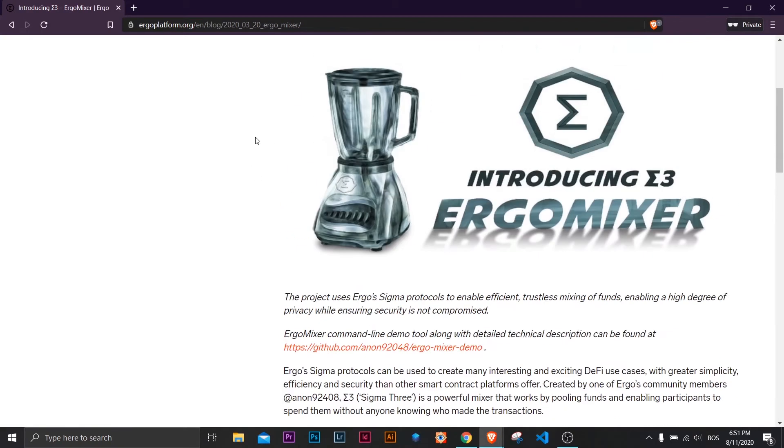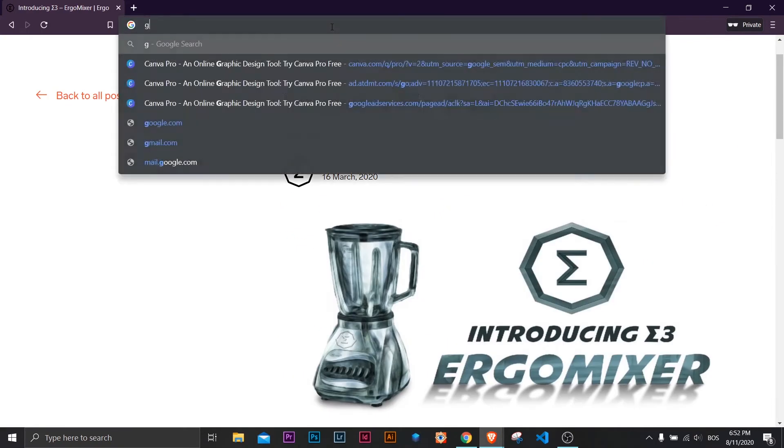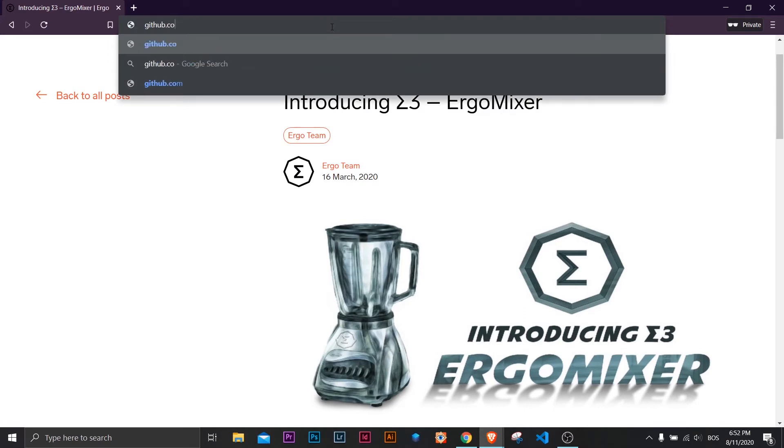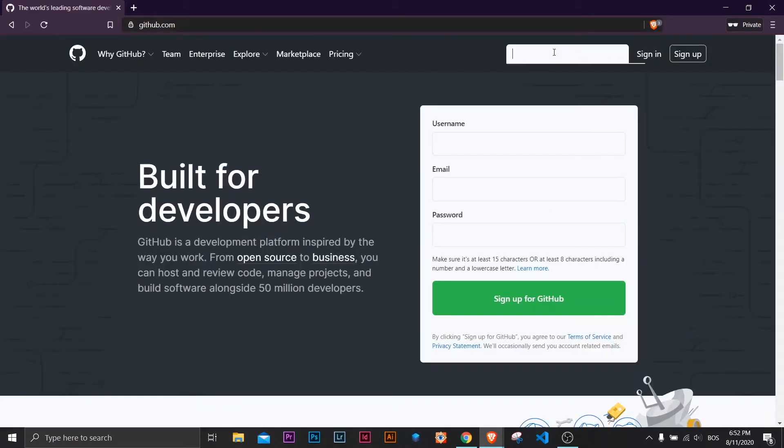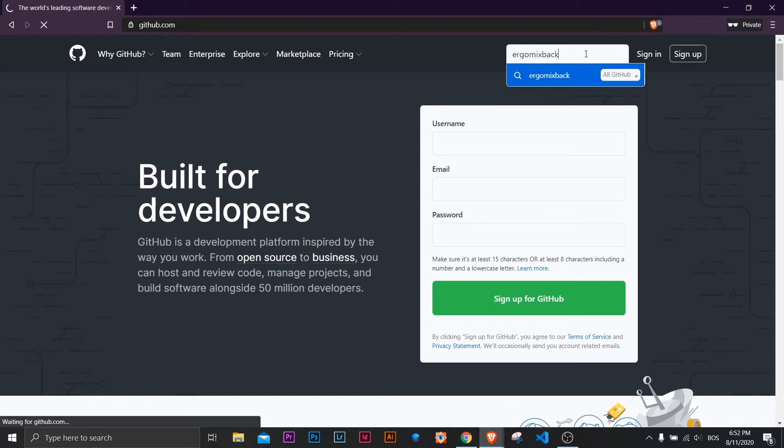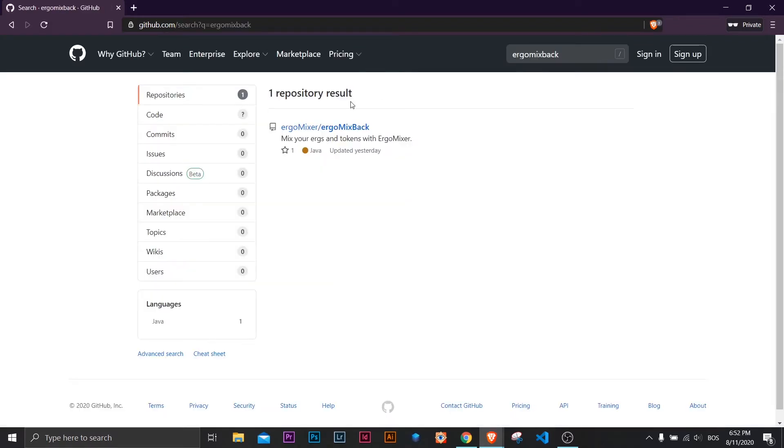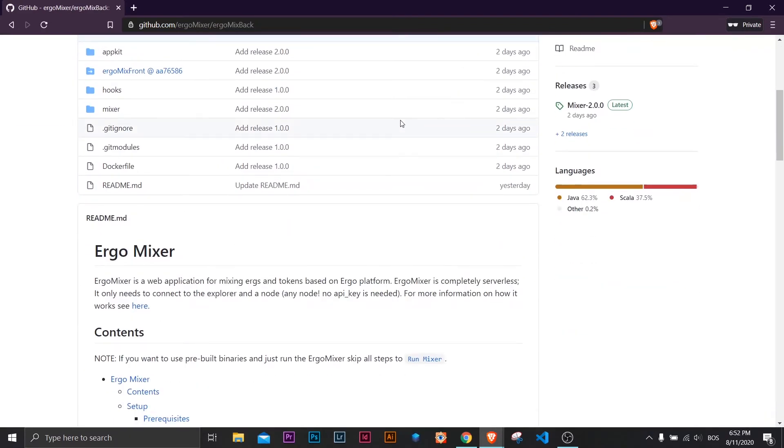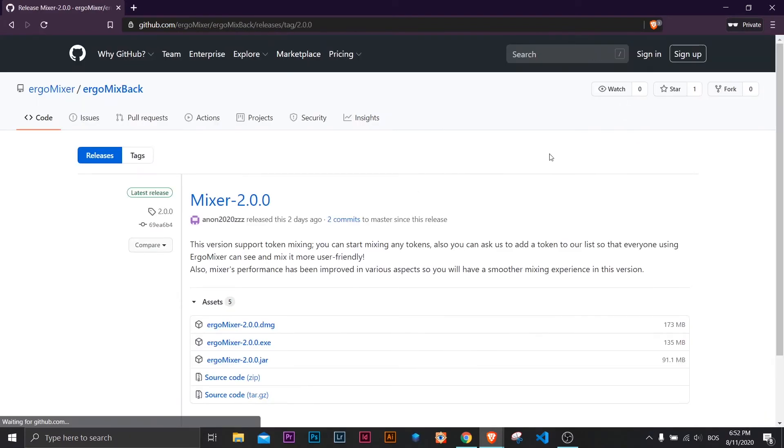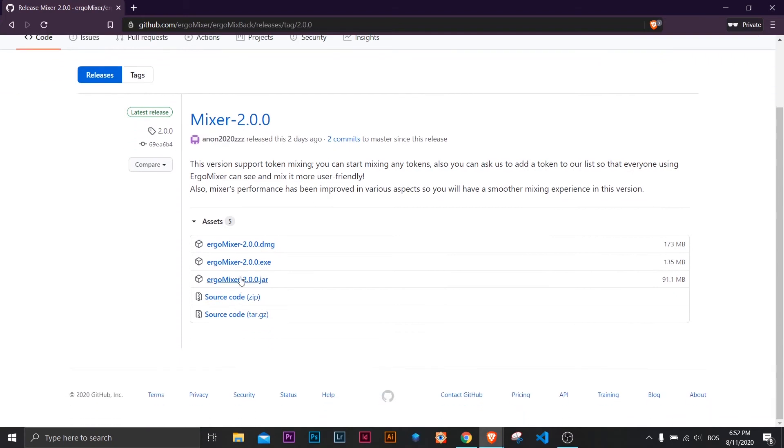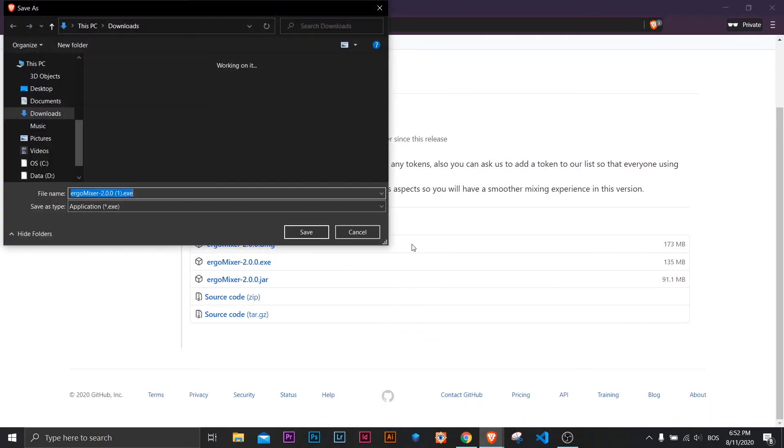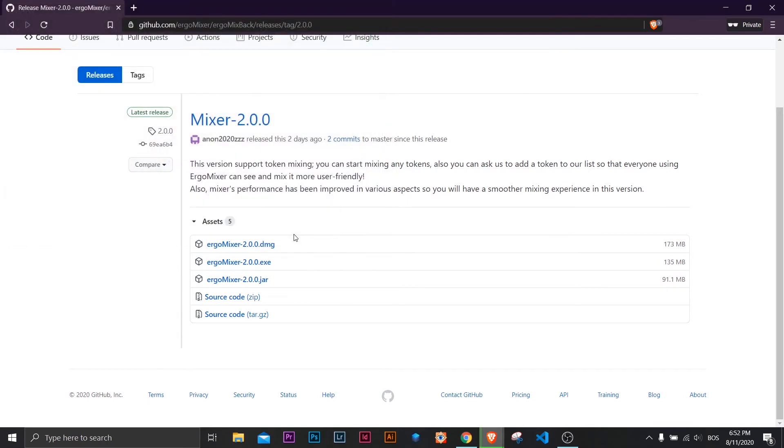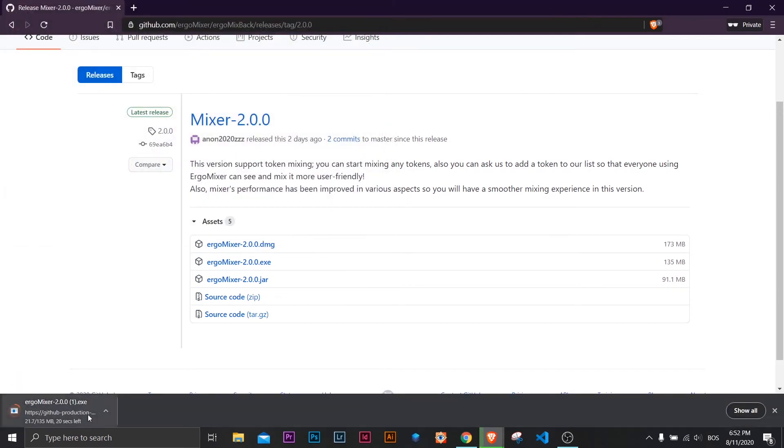Second, would be to open github.com page and search for Ergomixback. Click on releases and then download the version you want. I use Windows, so I will download the Windows version. After download is finished, install the app.